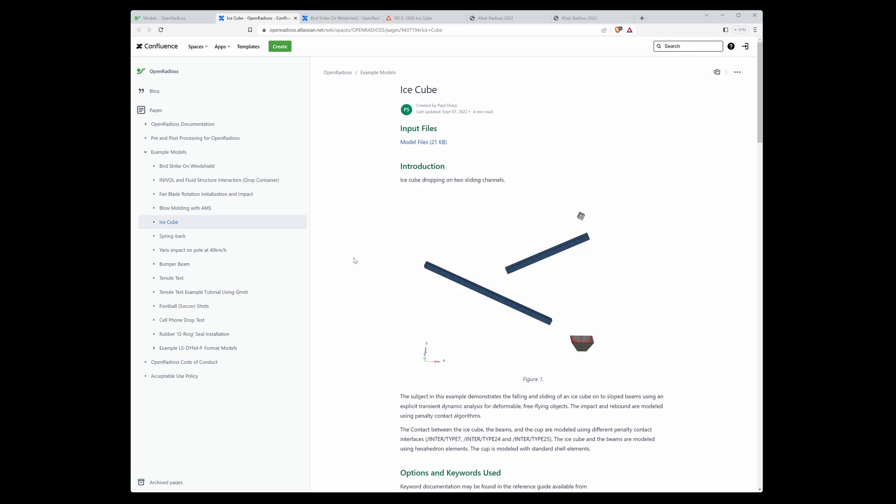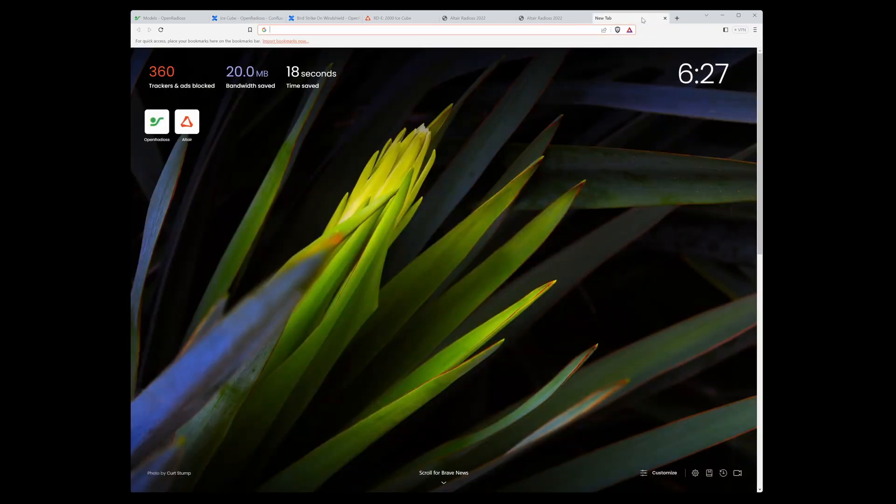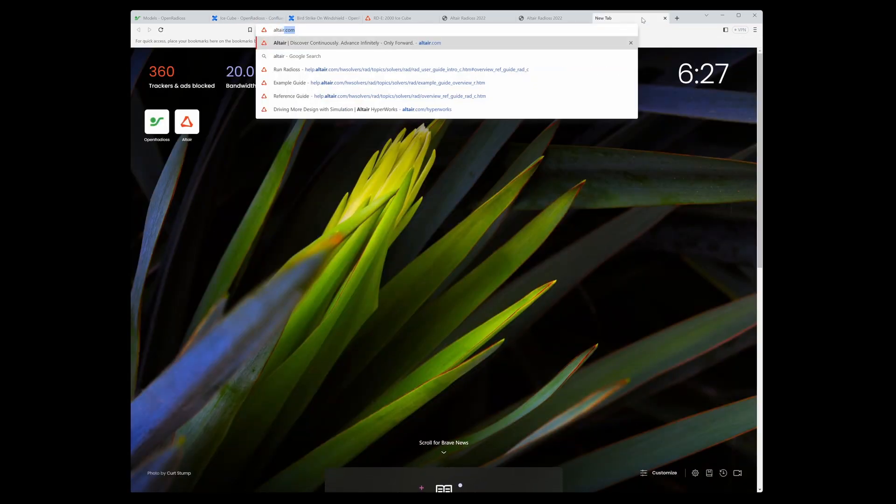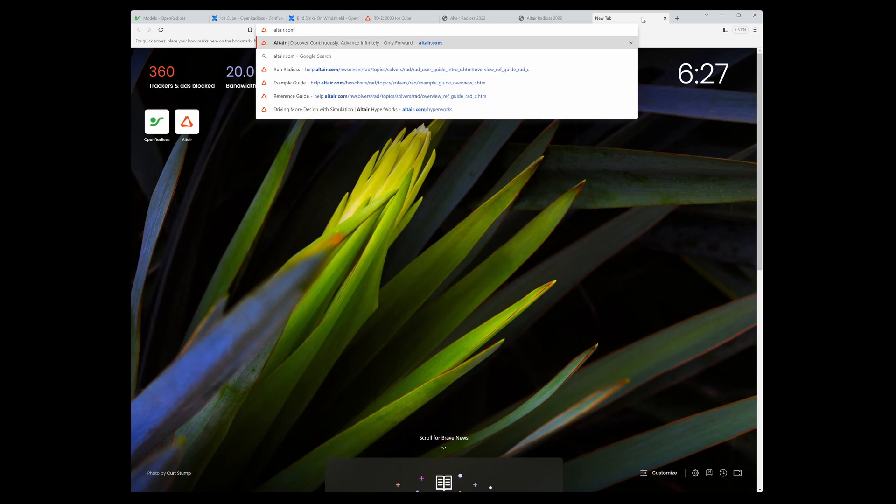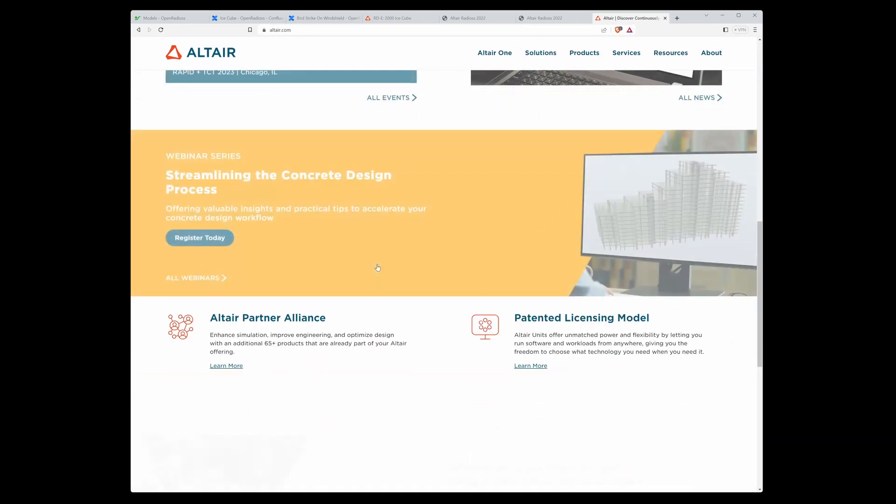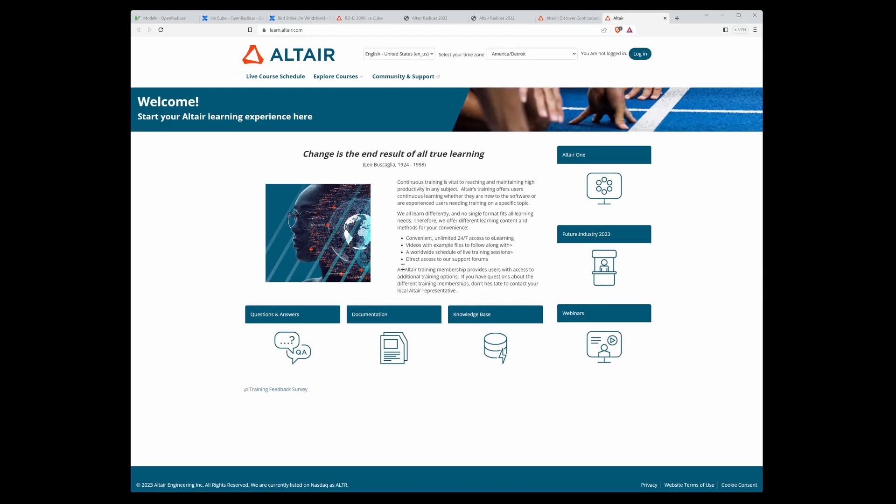Speaking about examples, I have one more tip for you where you can download all your models. It can be example models, tutorial models, or verification models. Go to altair.com, scroll down, and find the learning link. Click to white papers documentation.